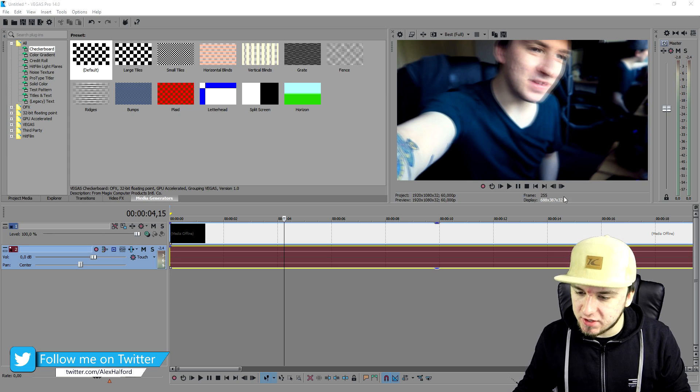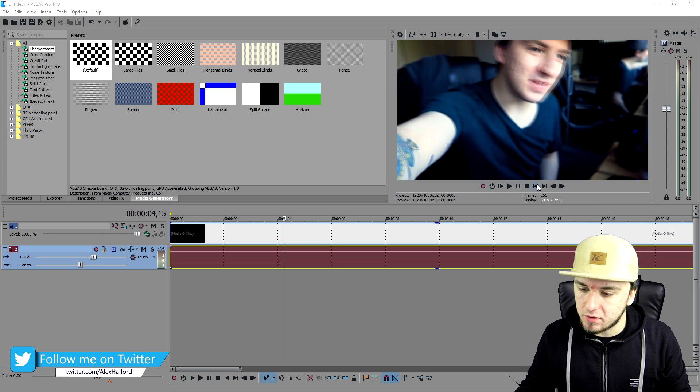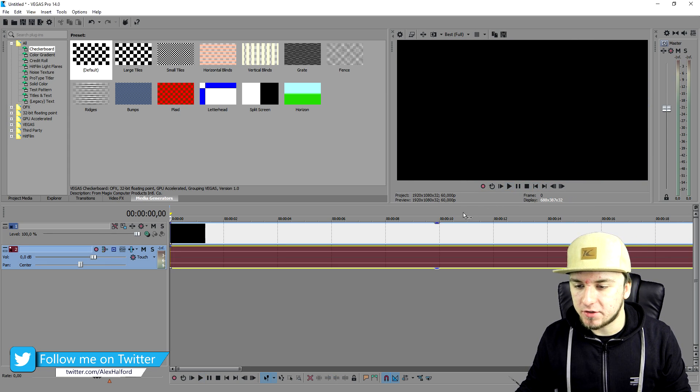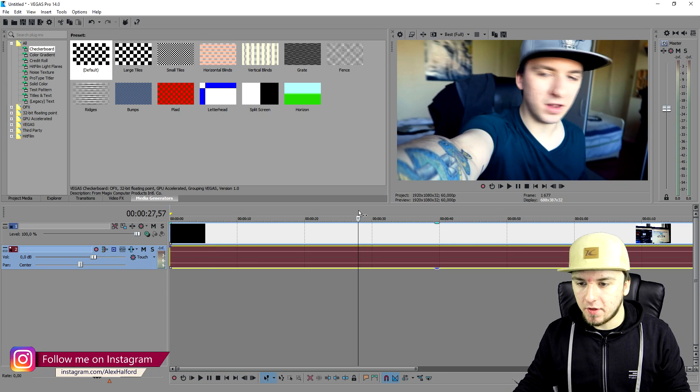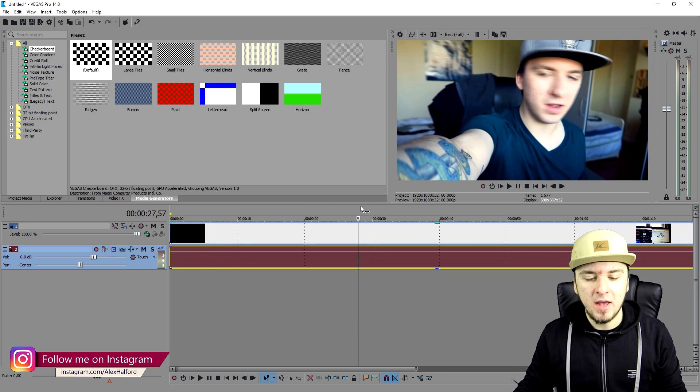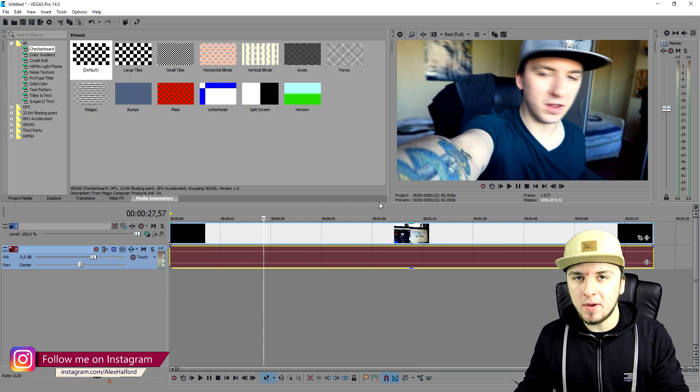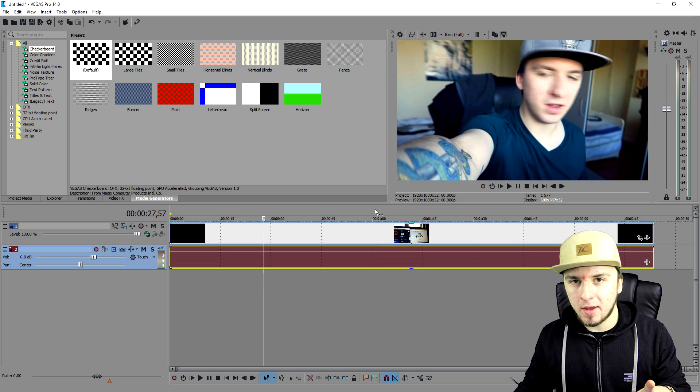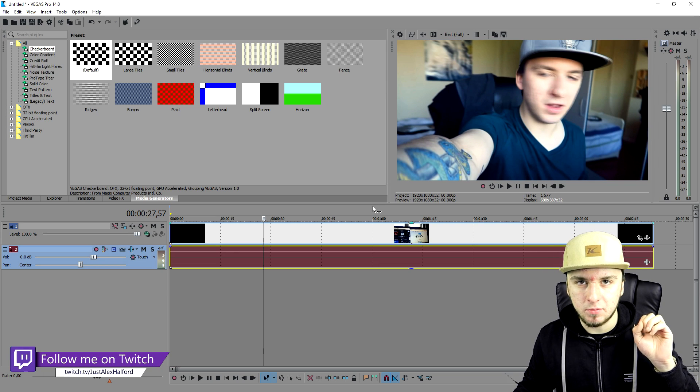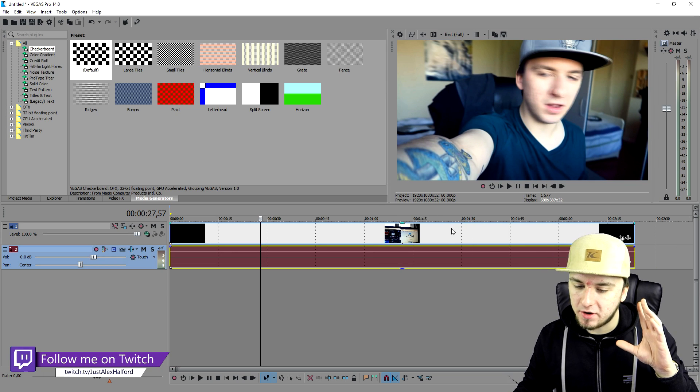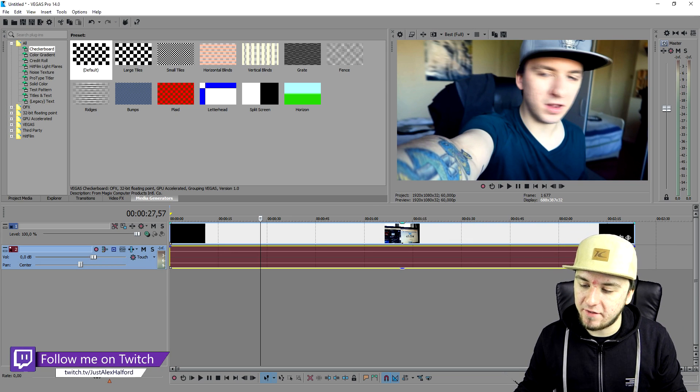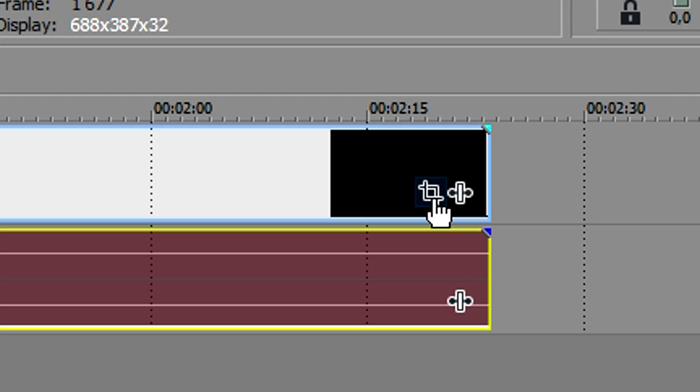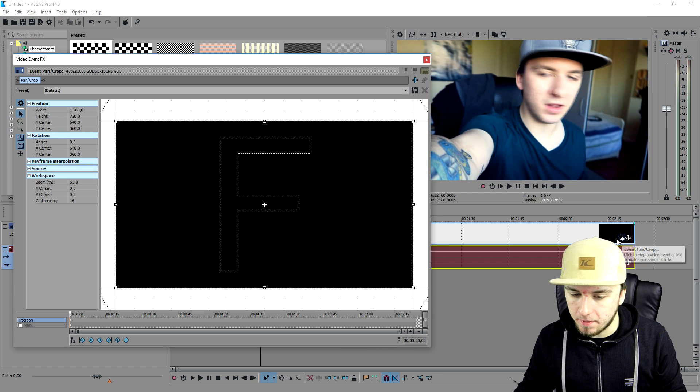So as you can see, this is just a video of mine, a 40,000 subscribers video, as you can see right here. So nothing special about that. But in this video, I'm going to show you how to zoom in, how to zoom out and how to zoom in slowly and how to zoom out slowly. So it all happens in the event pan crop section right here. So we're going to click on there.